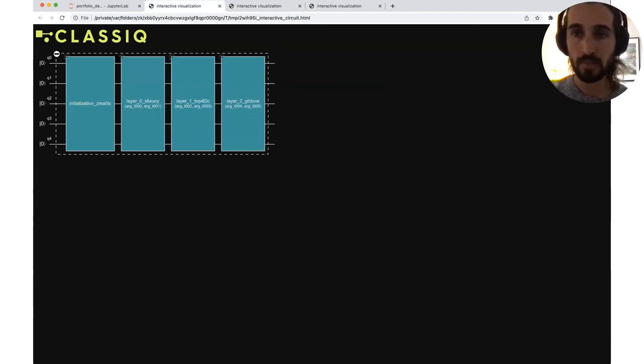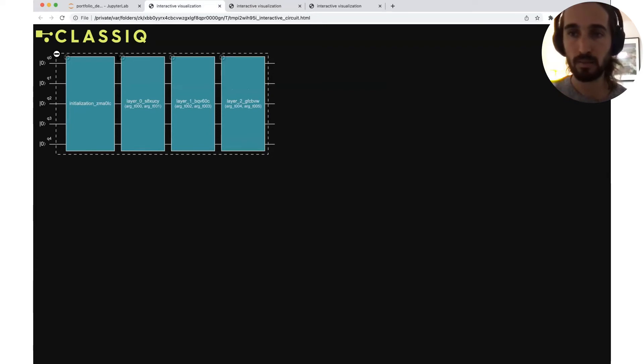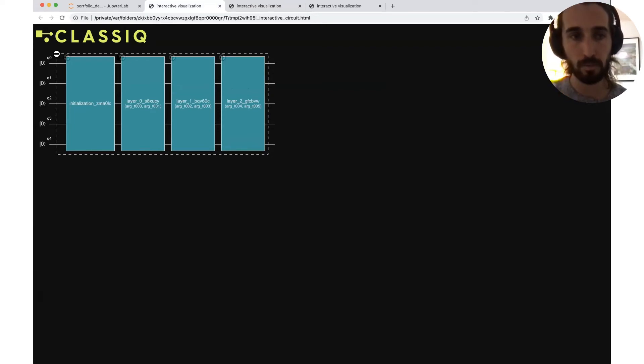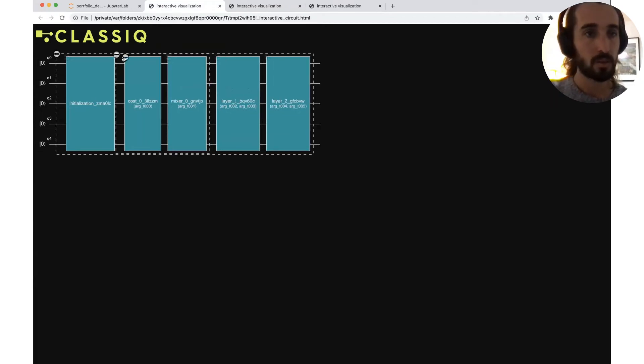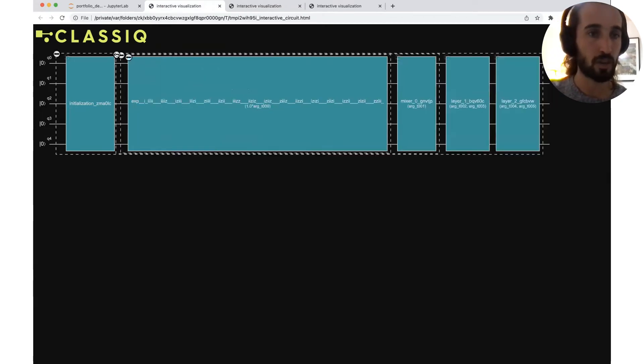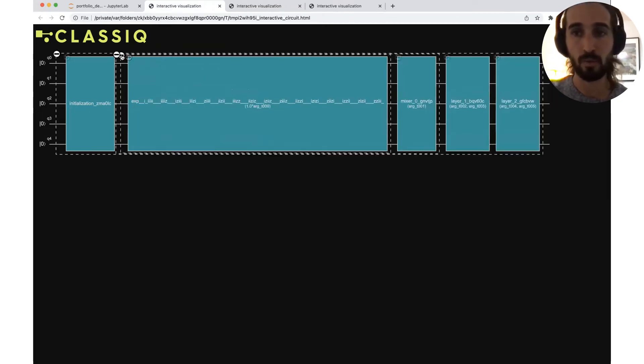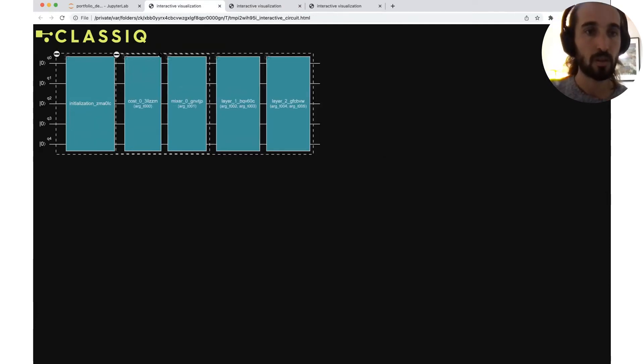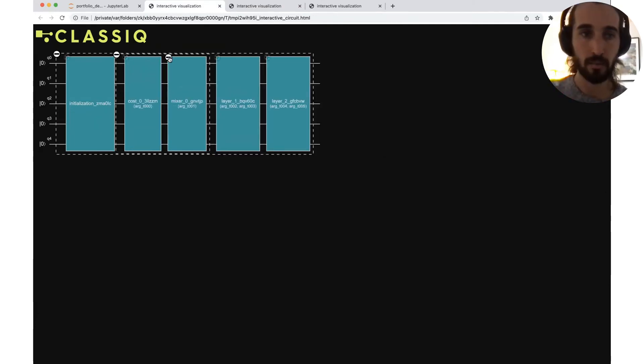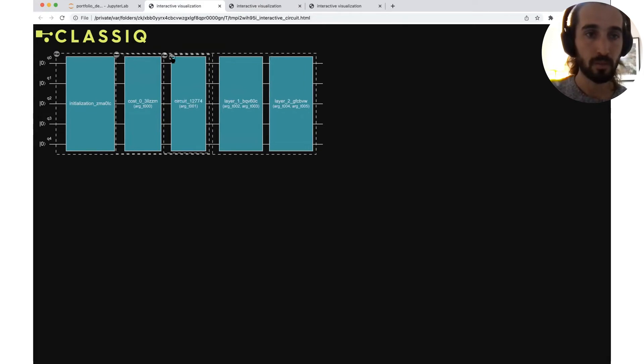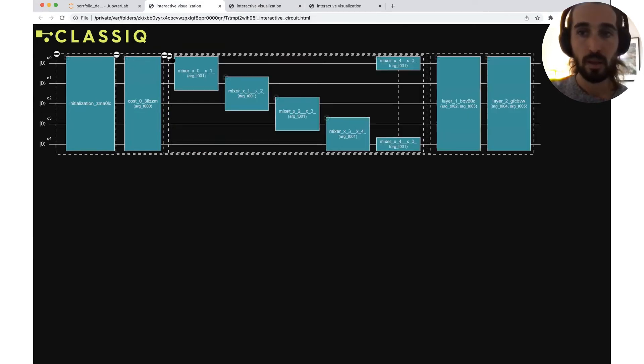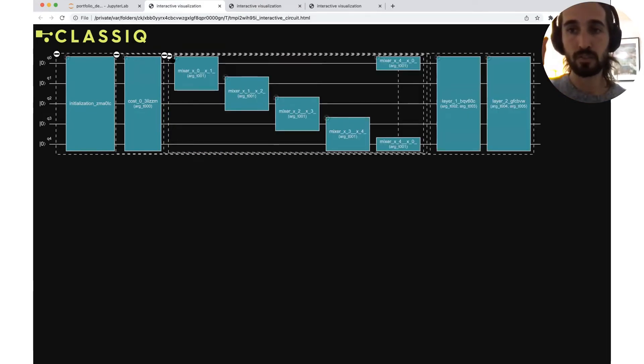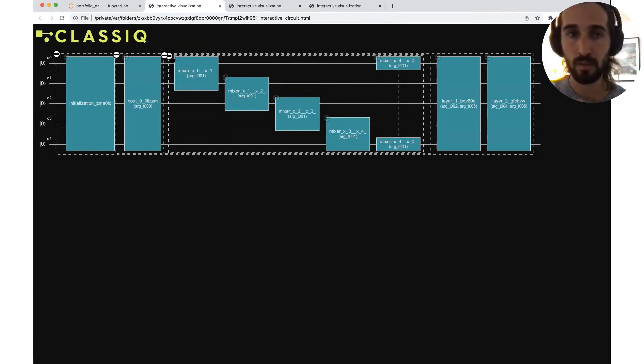So as here also, we have many layers of QAOA. Each layer consists of cost and the mixer sublayer. The cost is again, just an exponentiation of Z variables, but now it is shorter, because there is no penalty term.